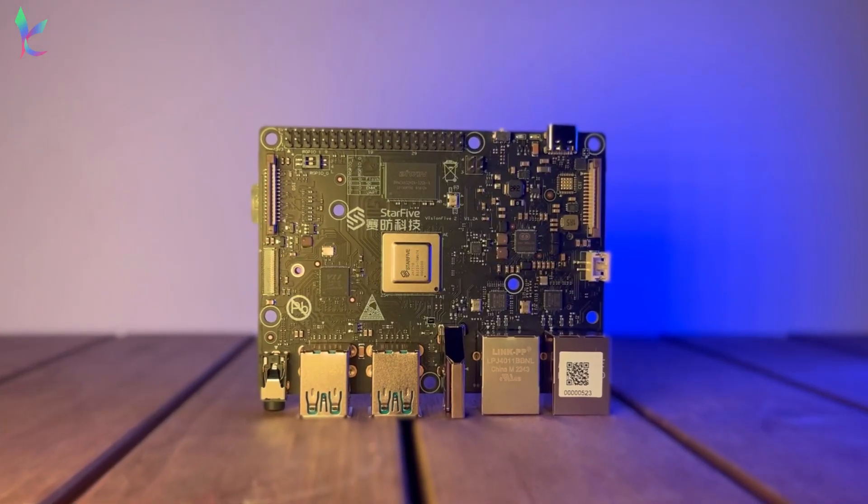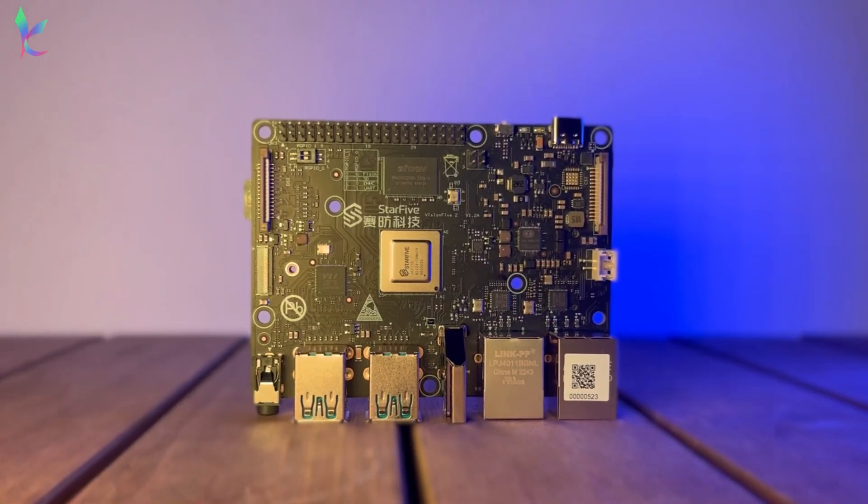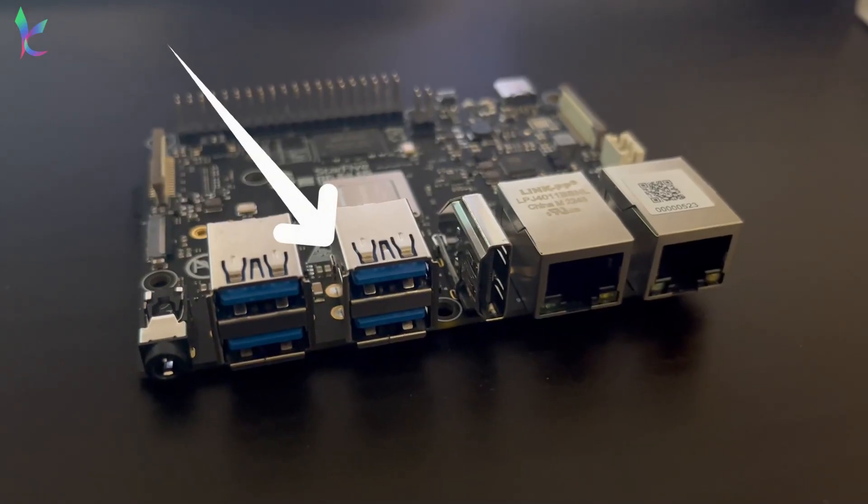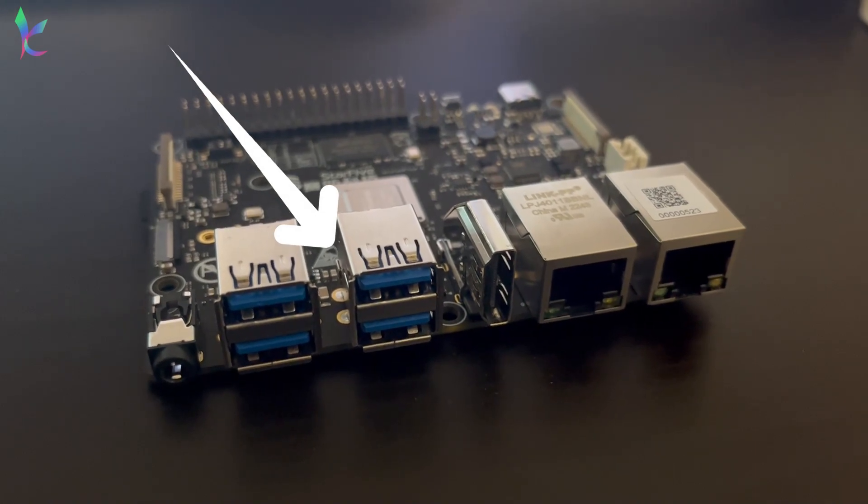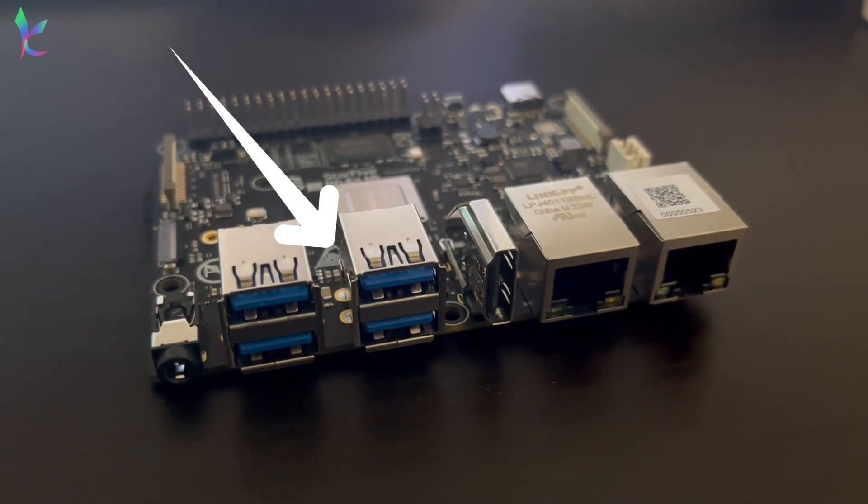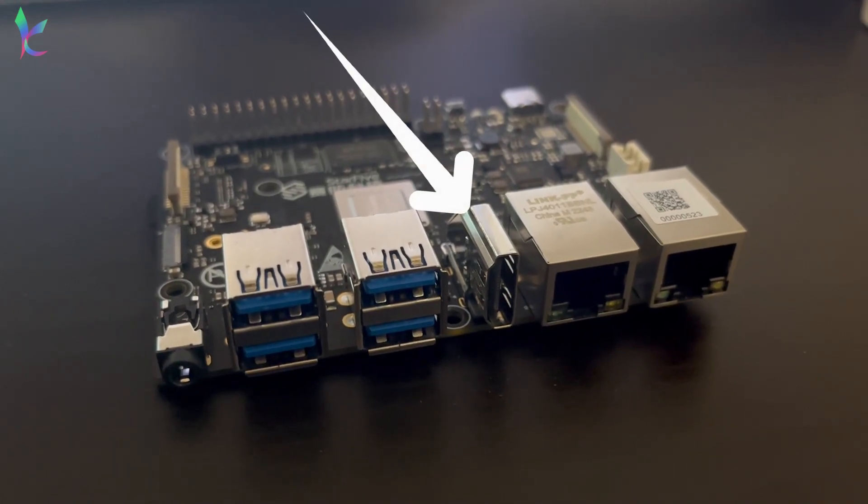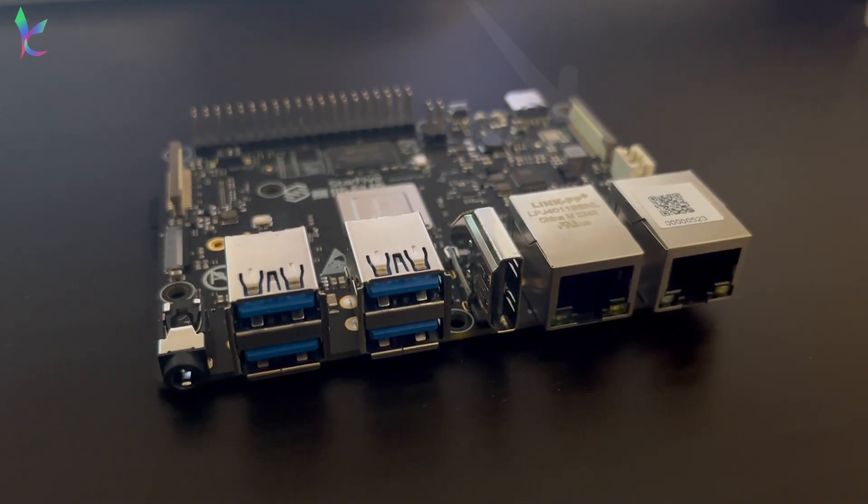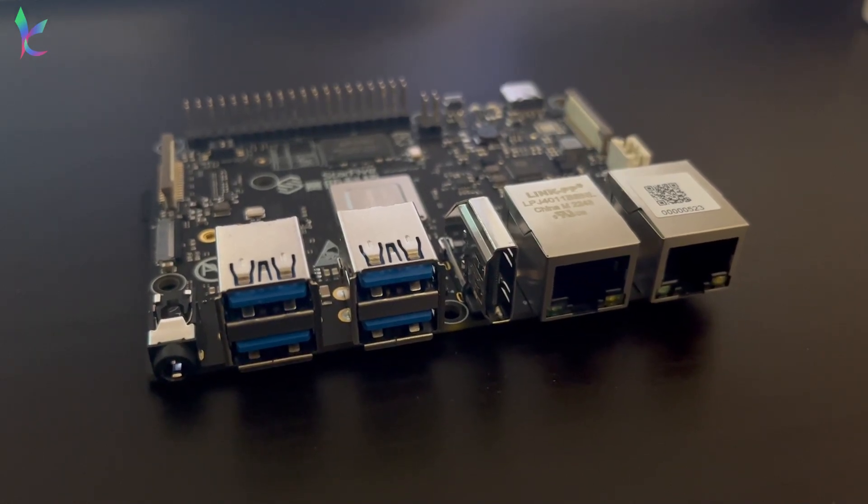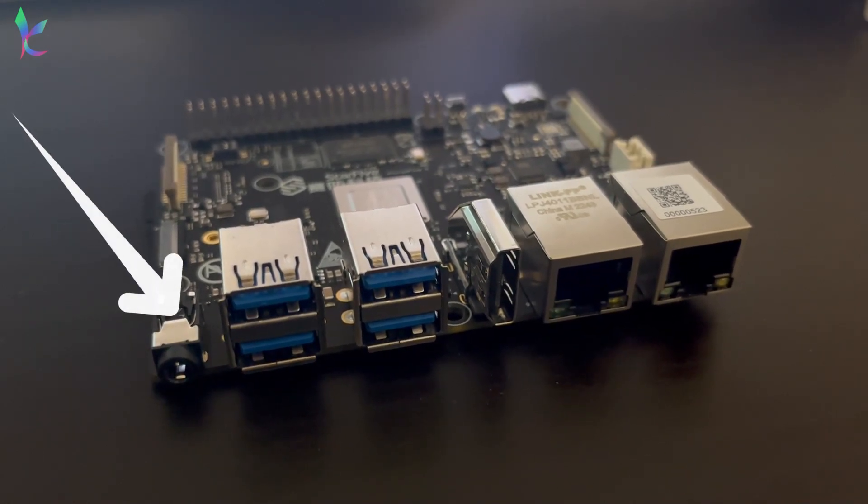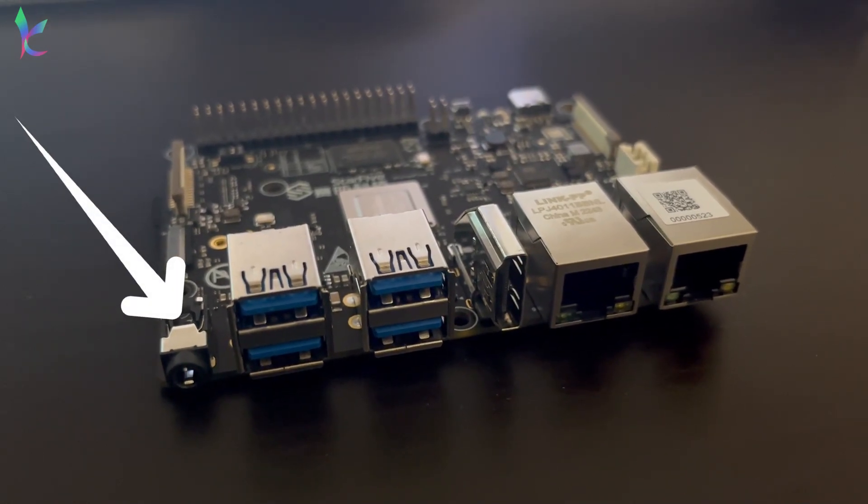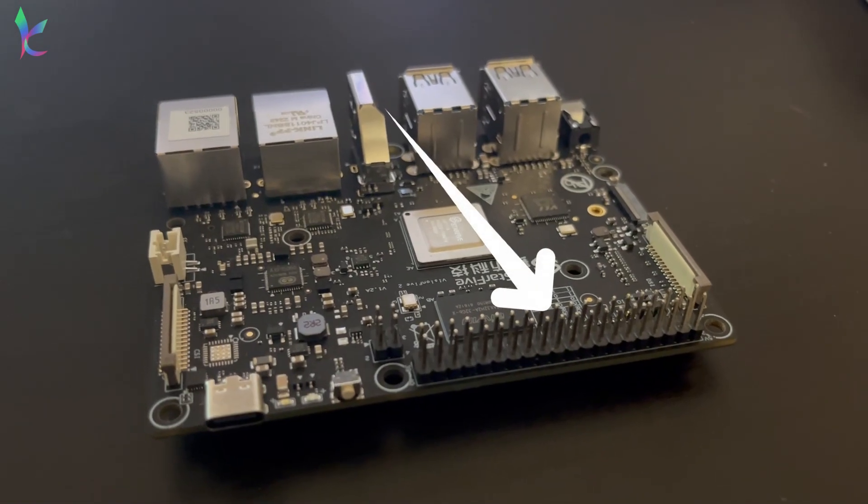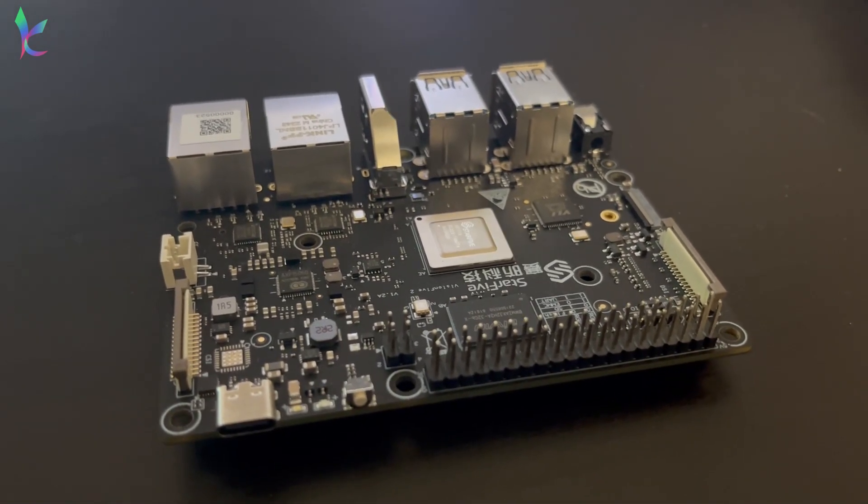This is the Vision 5.2 development board. It has 4 USB 3.0 ports, 1 HDMI port, 2 Ethernet ports, 1 3.5mm headphone port, and a 40-pin GPIO header.